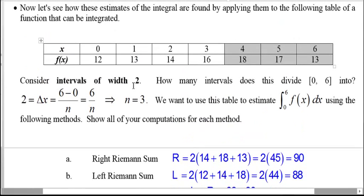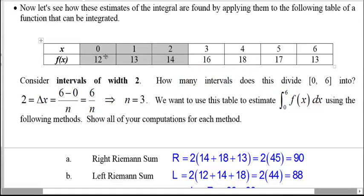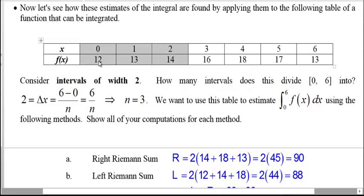For example, in the last video we looked at a table of values where we broke the table up into three intervals. On each interval, to get all of these estimates, we needed a y-value — the function value — which was the height of our rectangle at the left, right, or middle. For the left Riemann sum we use 12 on the first interval, 14 for the right, and 13 for the midpoint, and we do that for each of the three intervals.